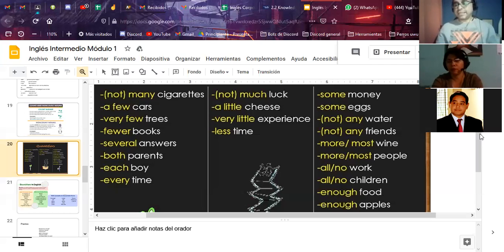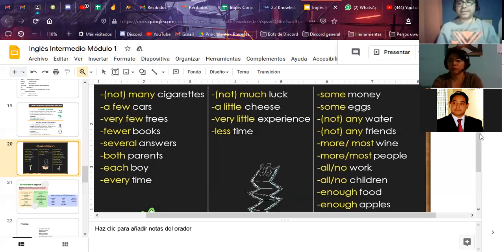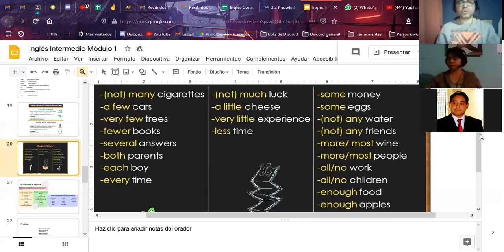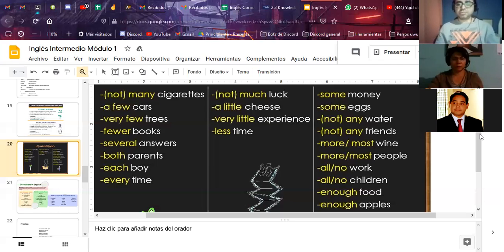'Less time' — for example, imagine we have an exercise and you expect 20 minutes but I say it will have less time. It's not a specific number but you know it's less compared to the 20 minutes mentioned. 'More' and 'the most' are very common quantifiers: 'I want more wine,' 'I want the most expensive wine.' We use these to speak about quantity without numbers.